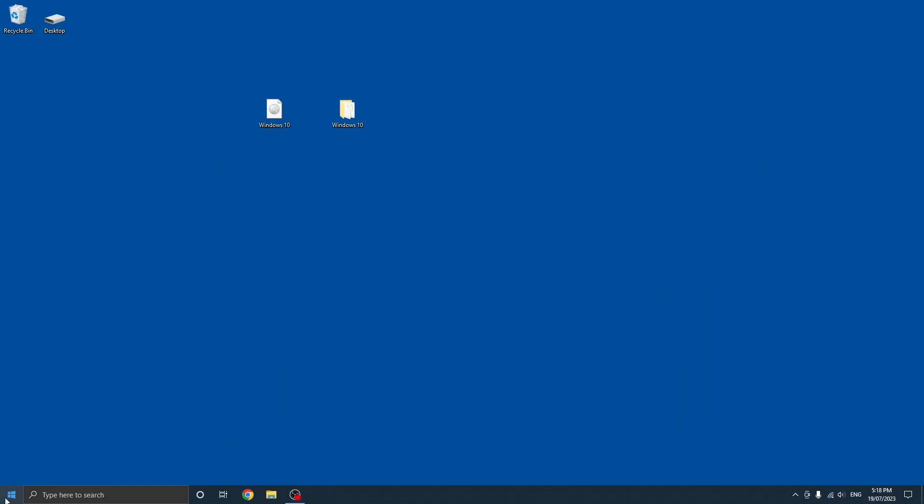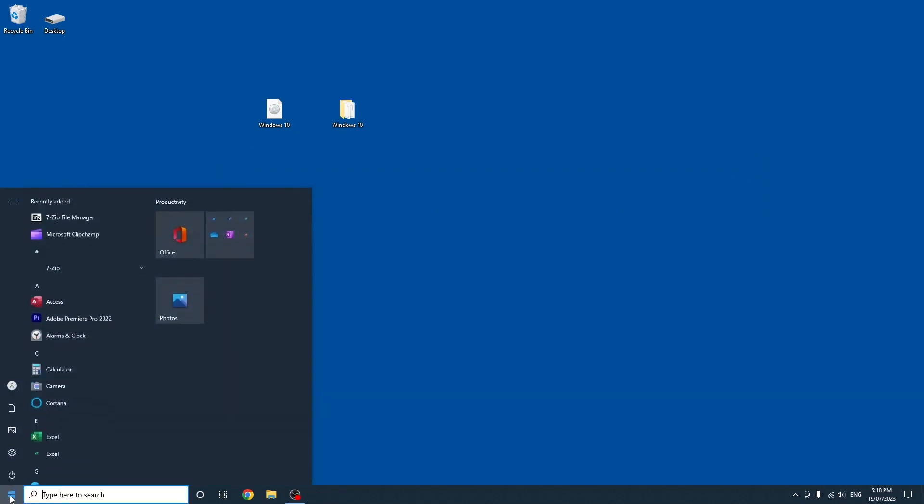If you want to confirm, you can go to the start menu and it should show 7-Zip file manager at the top.